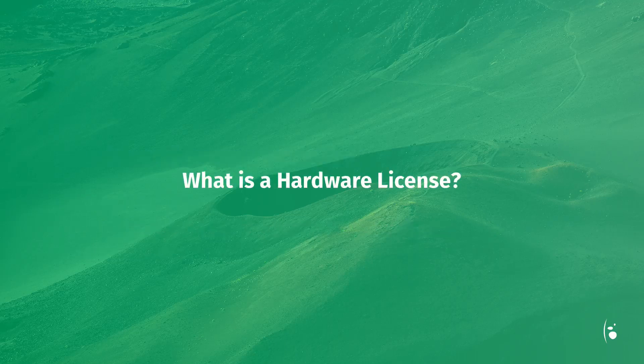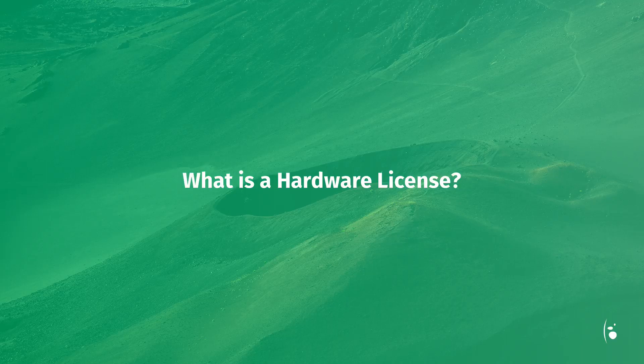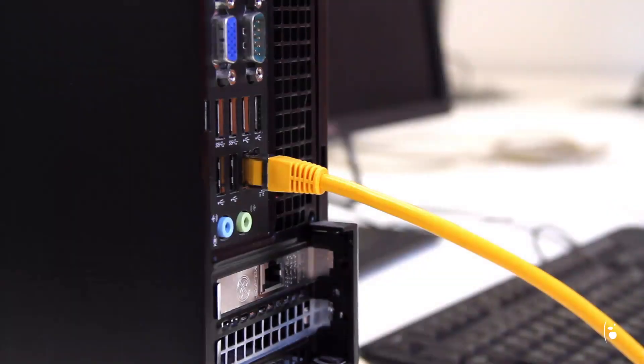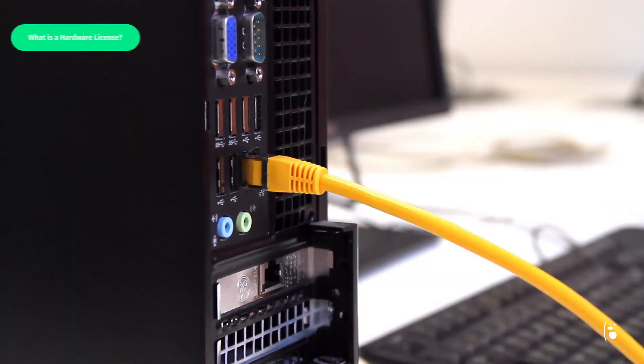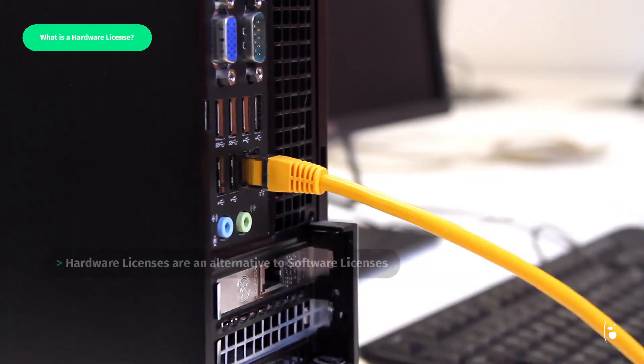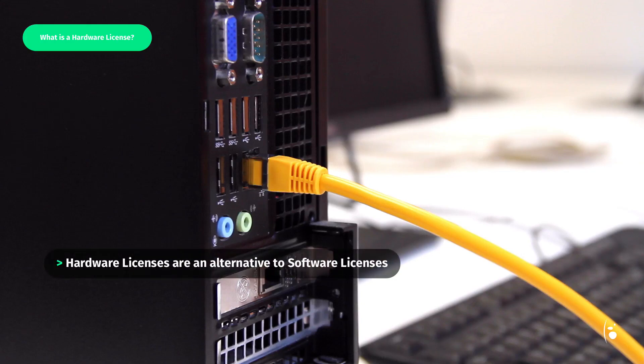What is a hardware license? With version 12, hardware licenses are an alternative to fingerprint based software licensing.